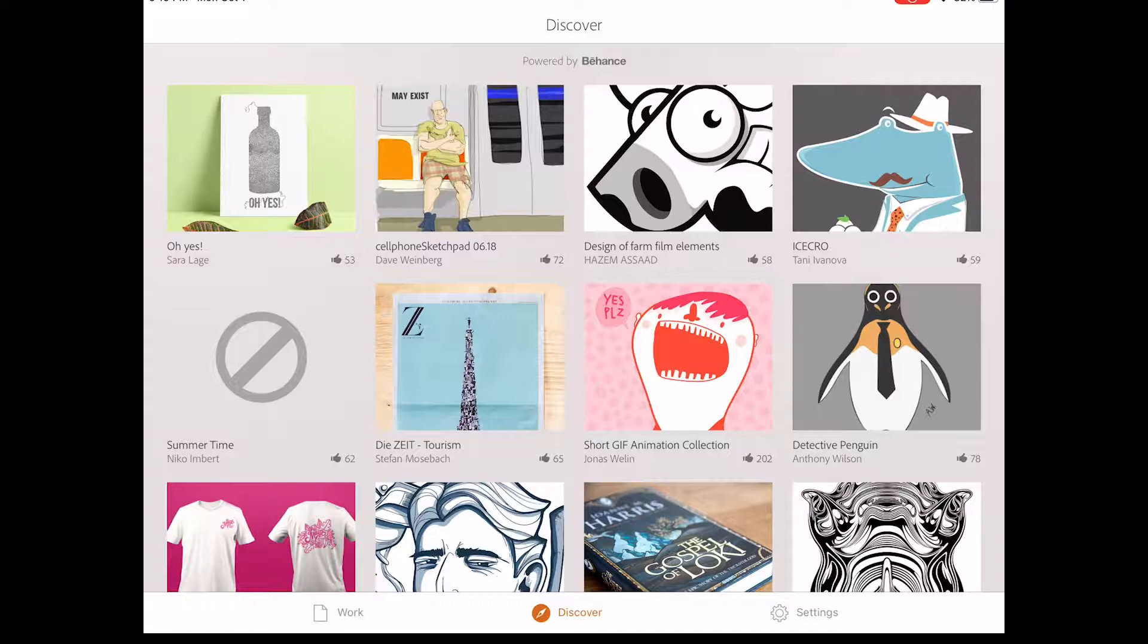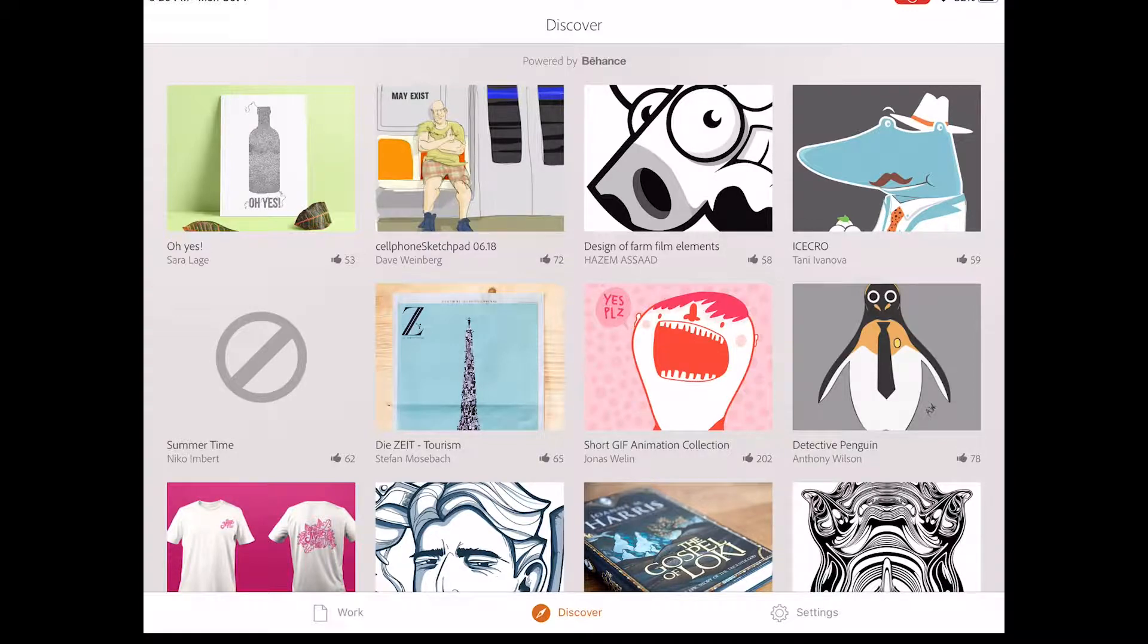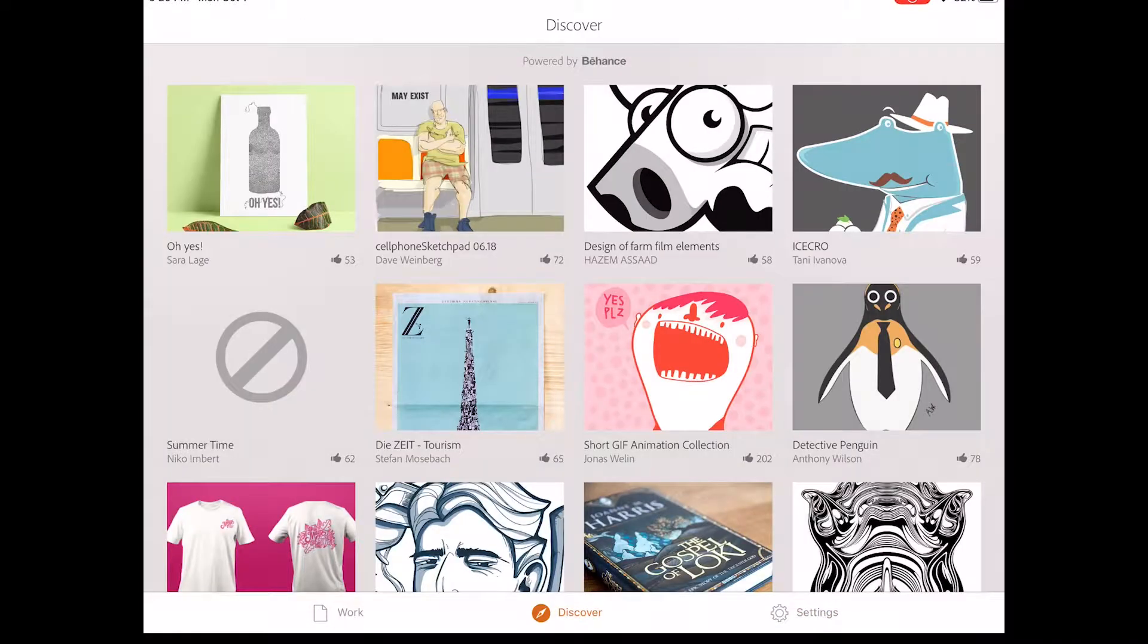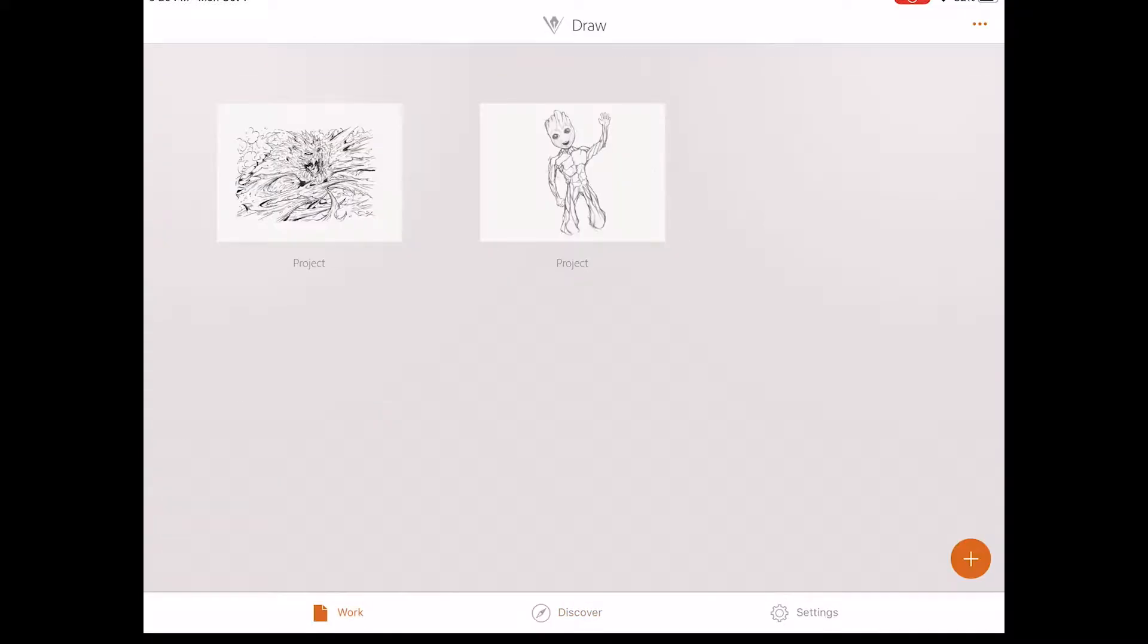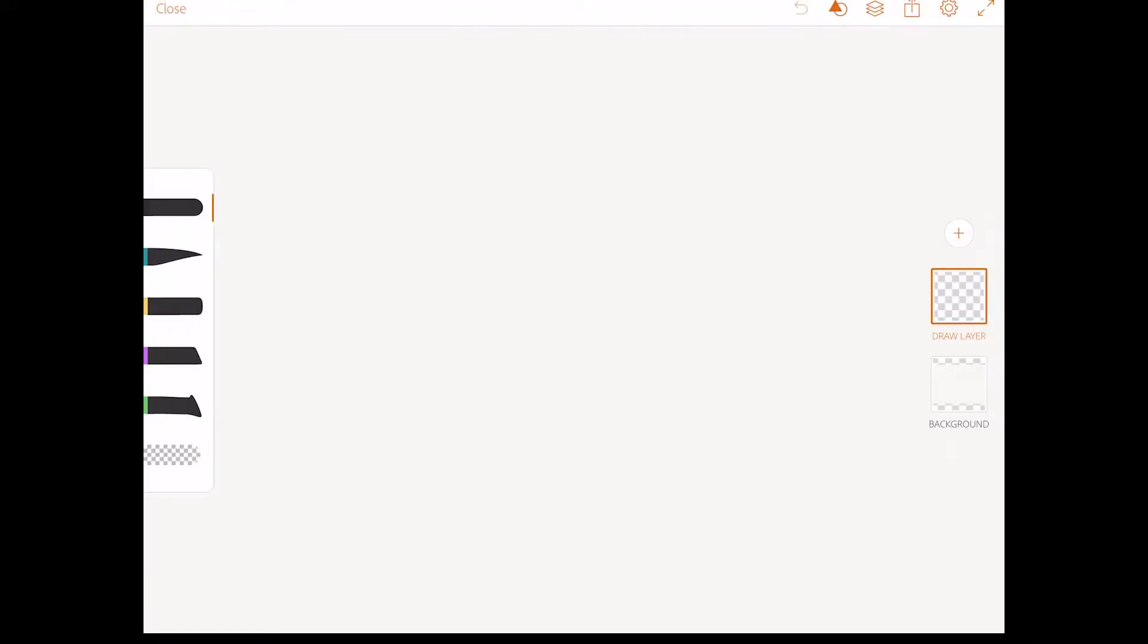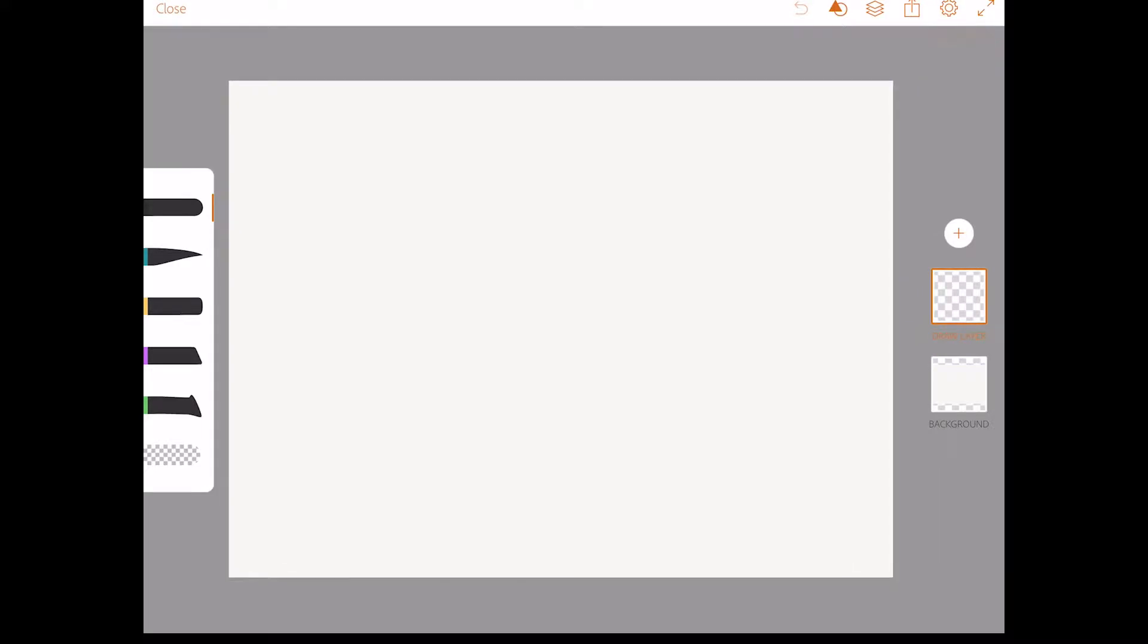And this is the introductory page that you will be met with. This is the Behance gallery of other users that have submitted artwork. And on the bottom, you'll see the three tabs here. To your right is your settings tab. In the middle is the gallery. And then on the left is your work. This is where we want to be. We want to create a new project. So on the lower right hand corner, I'm going to tap the plus sign. And I'm going to choose iPad Pro landscape.